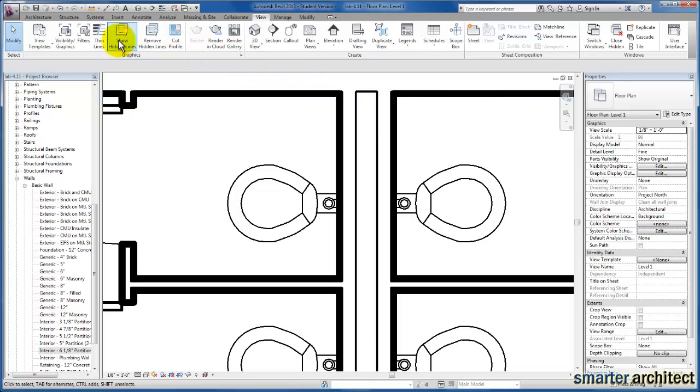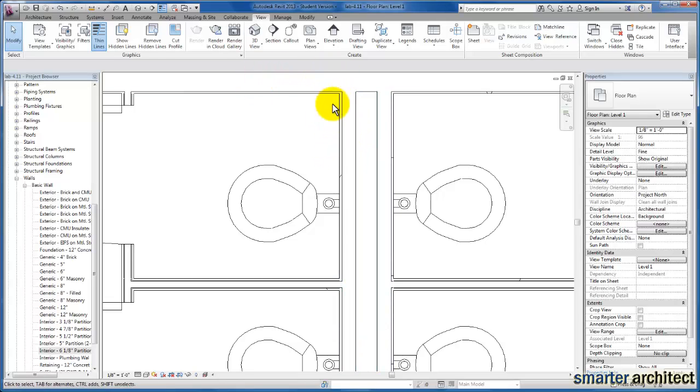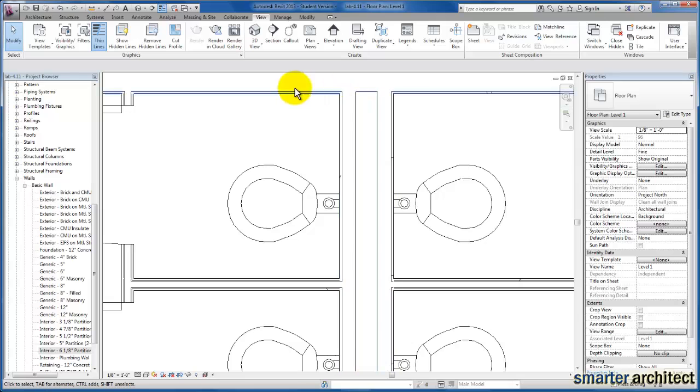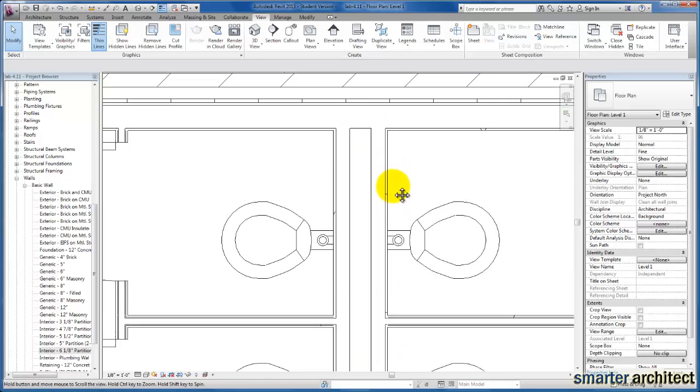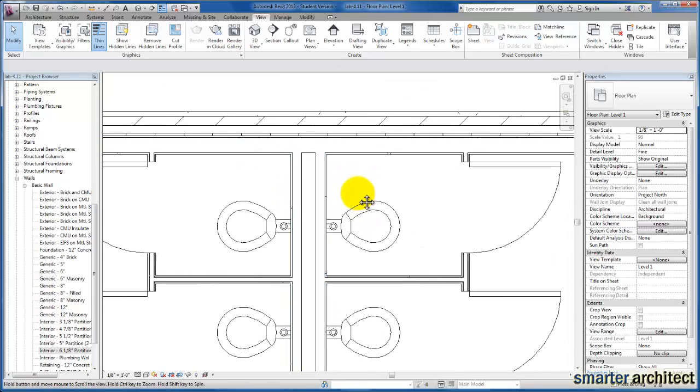And I'm just going to come up here on view and select my thin line so that you can see my gyp more clearly. Exactly how that finish wraps from the exterior wall that we're looking at here to the interior wall.